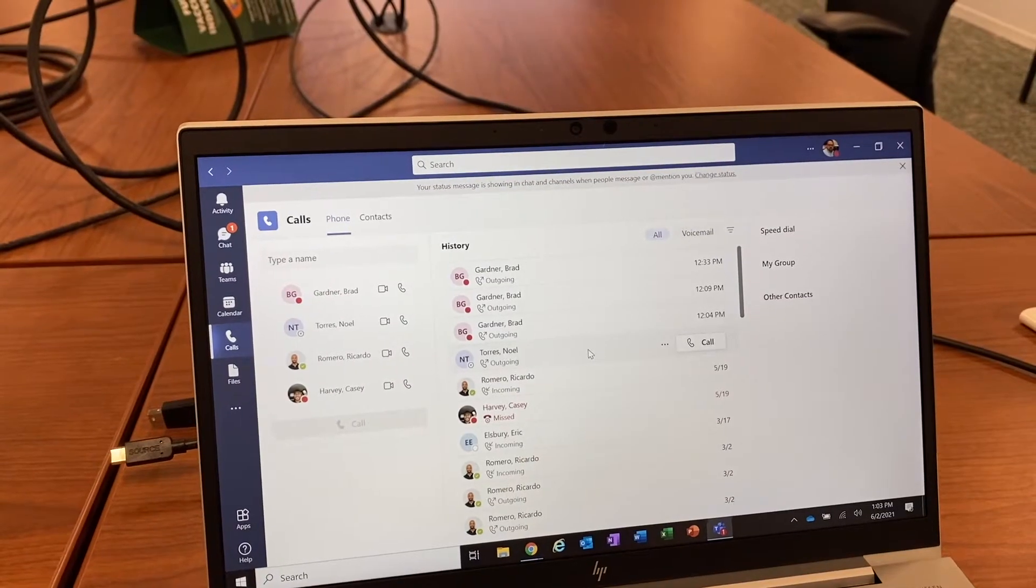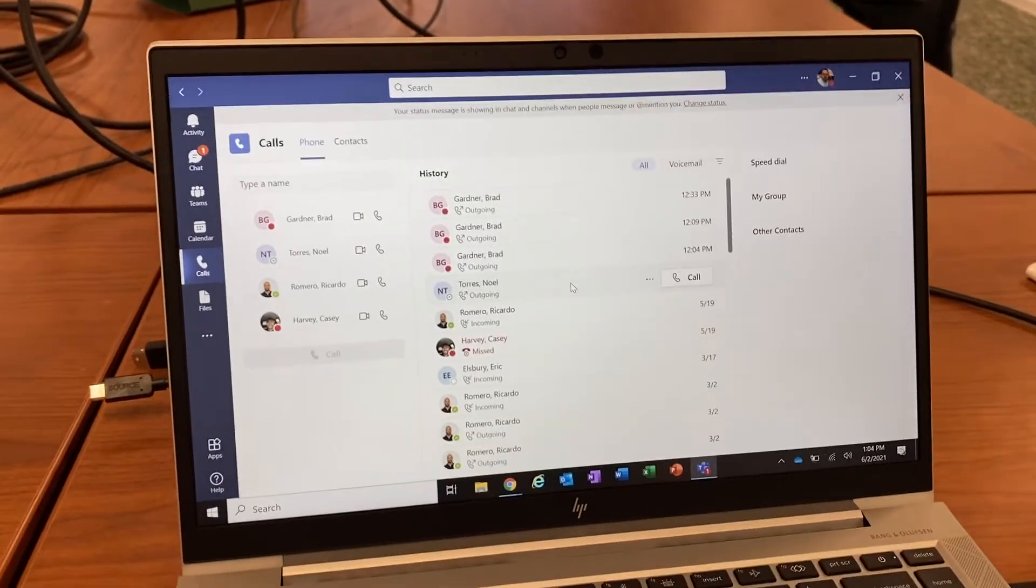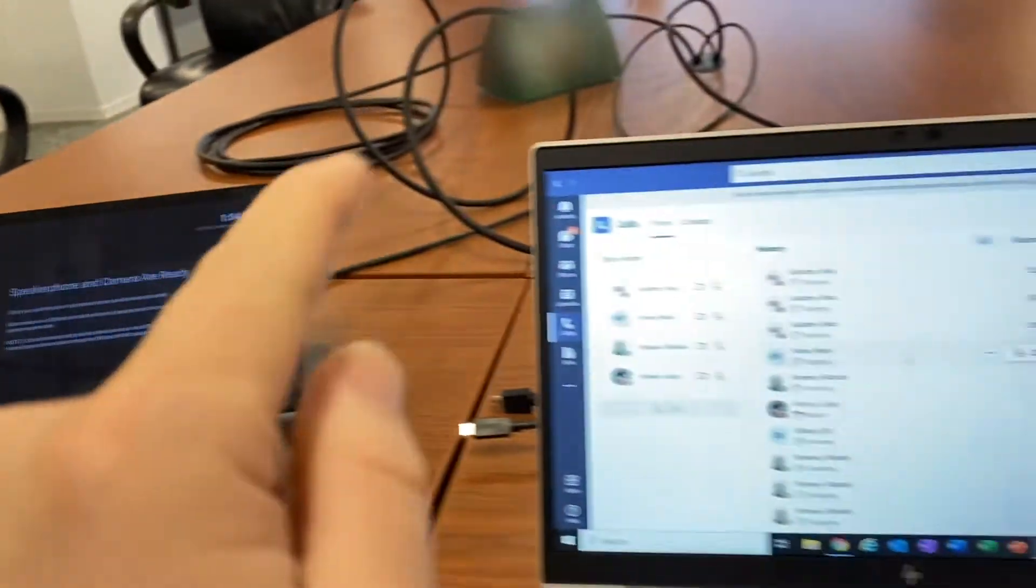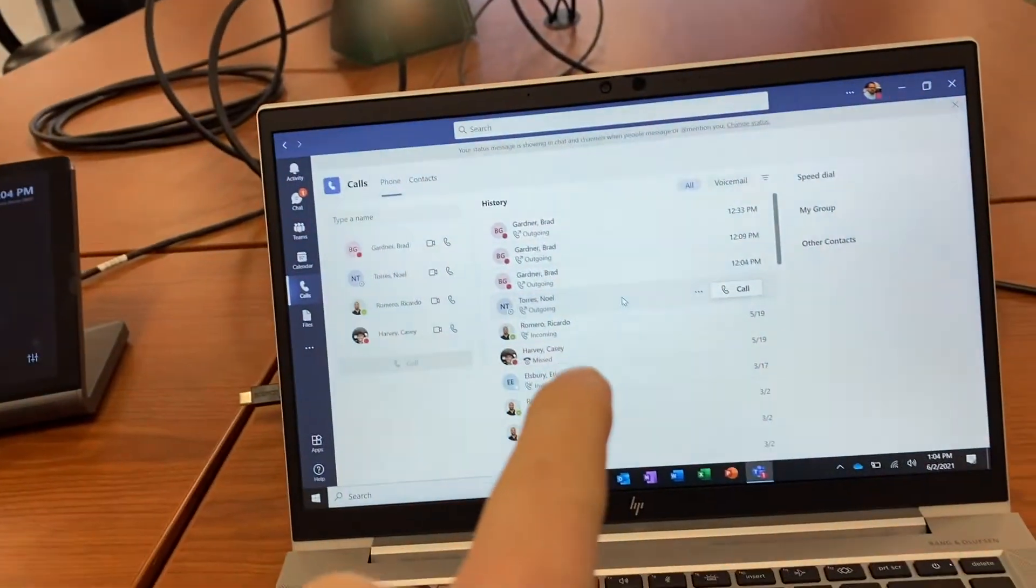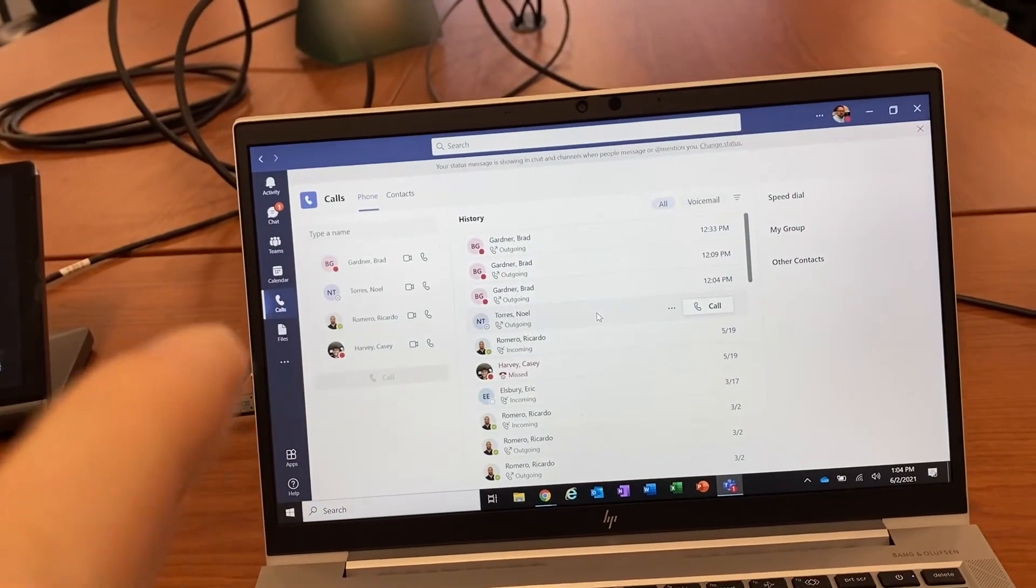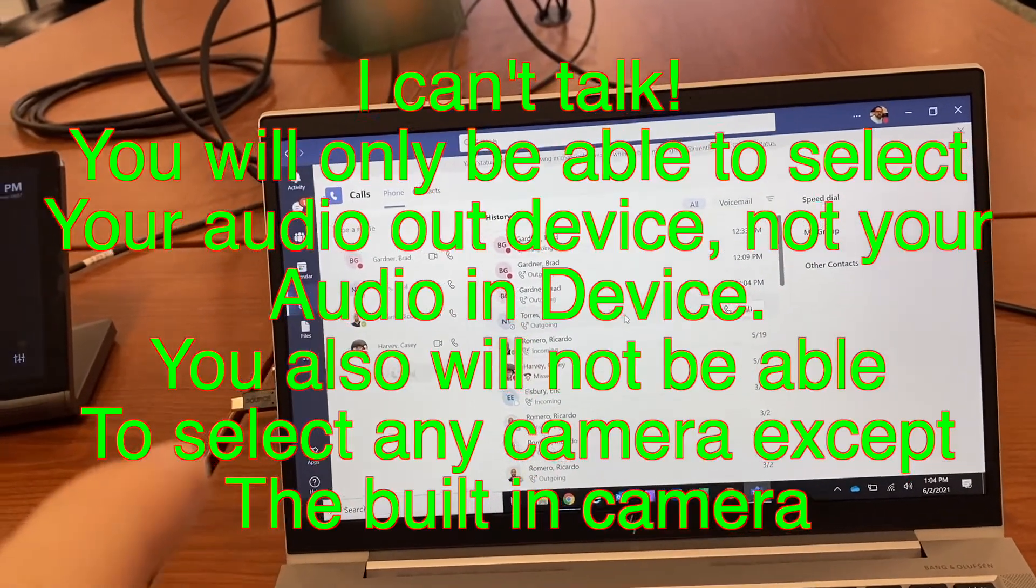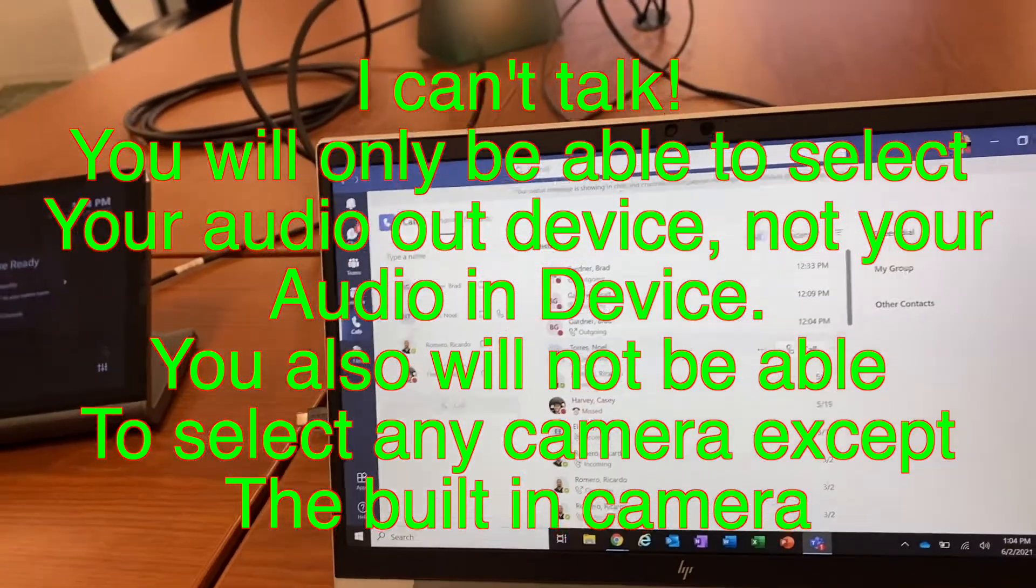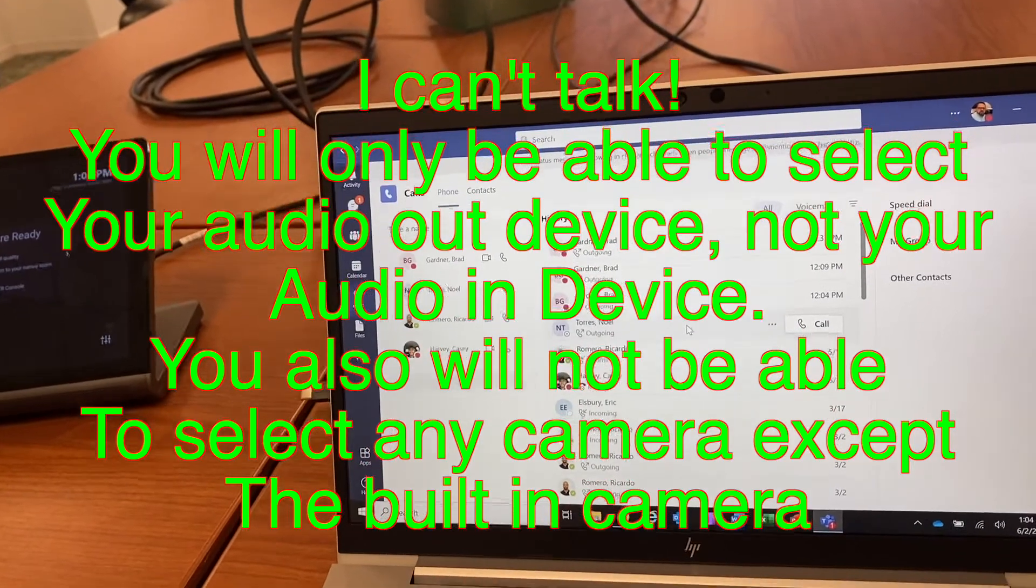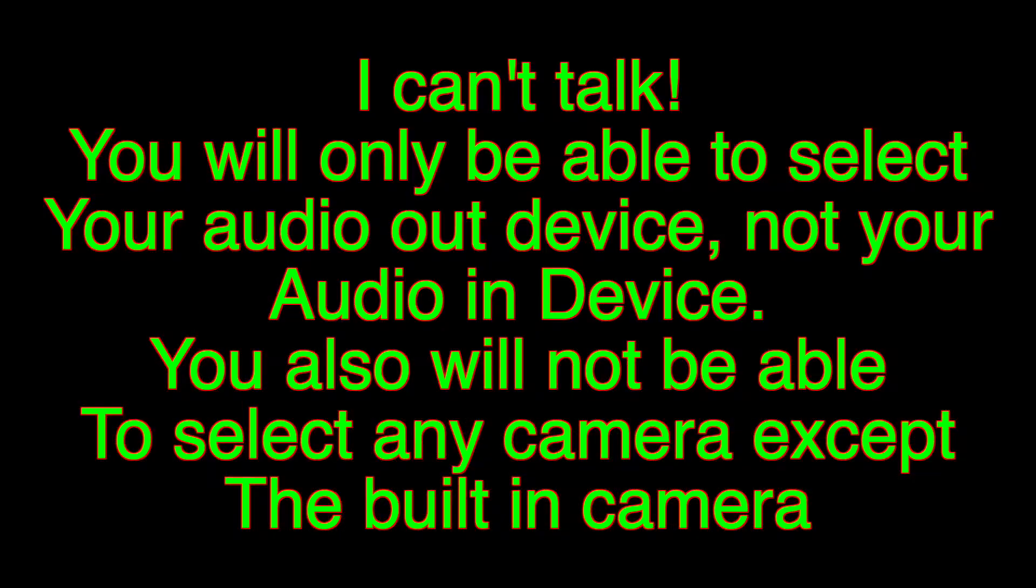you can then select your audio and video devices. If you don't press that button on here, you'll be able to select your audio devices, your audio app devices. But you won't be able to set your audio in and your camera.